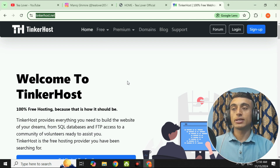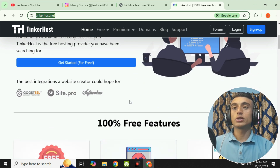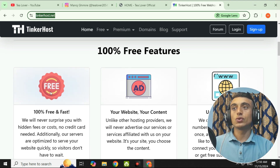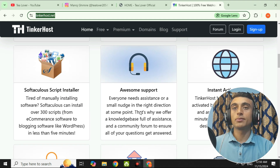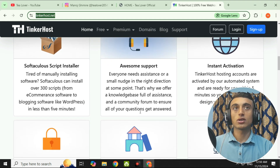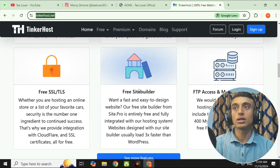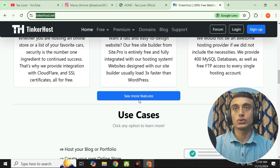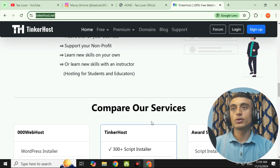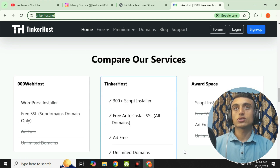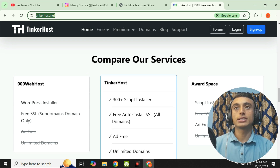Without wasting time, let's grab the free hosting from this website. Look at the features of this hosting plan: you will get unlimited domains, unlimited sub-domains, Softaculous app installer, instant activation, a free site builder, and free SSL. The file manager is already included via the control panel. They have compared their service with 000webhost and AwardSpace and found that TinkerHost is the best one.